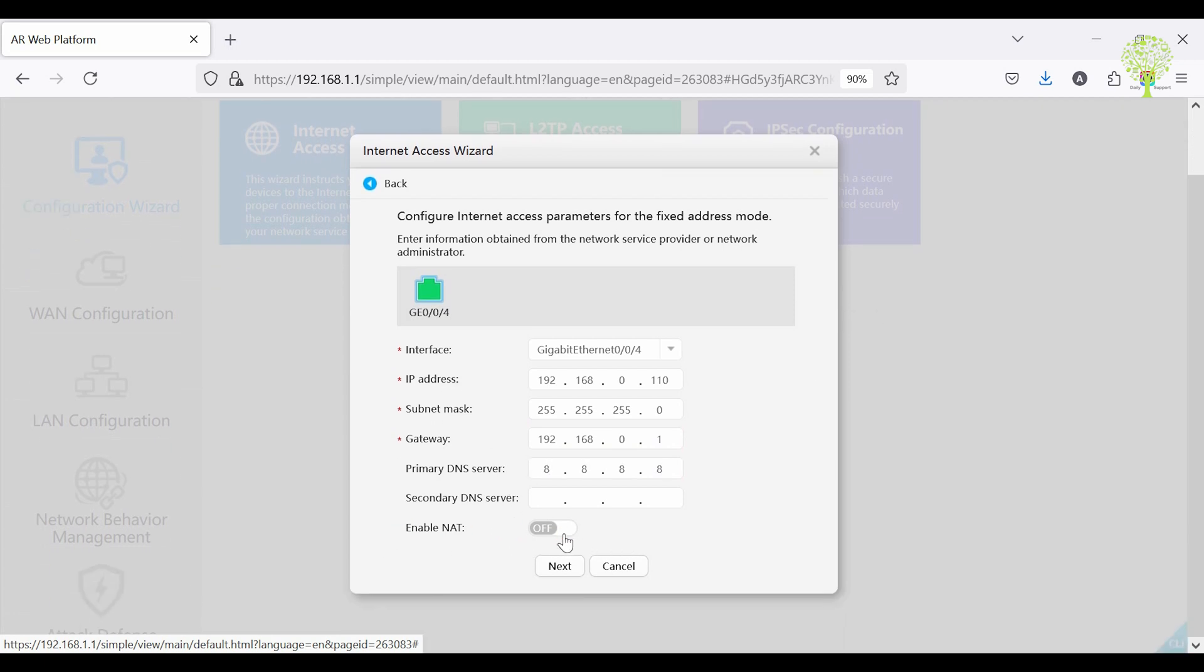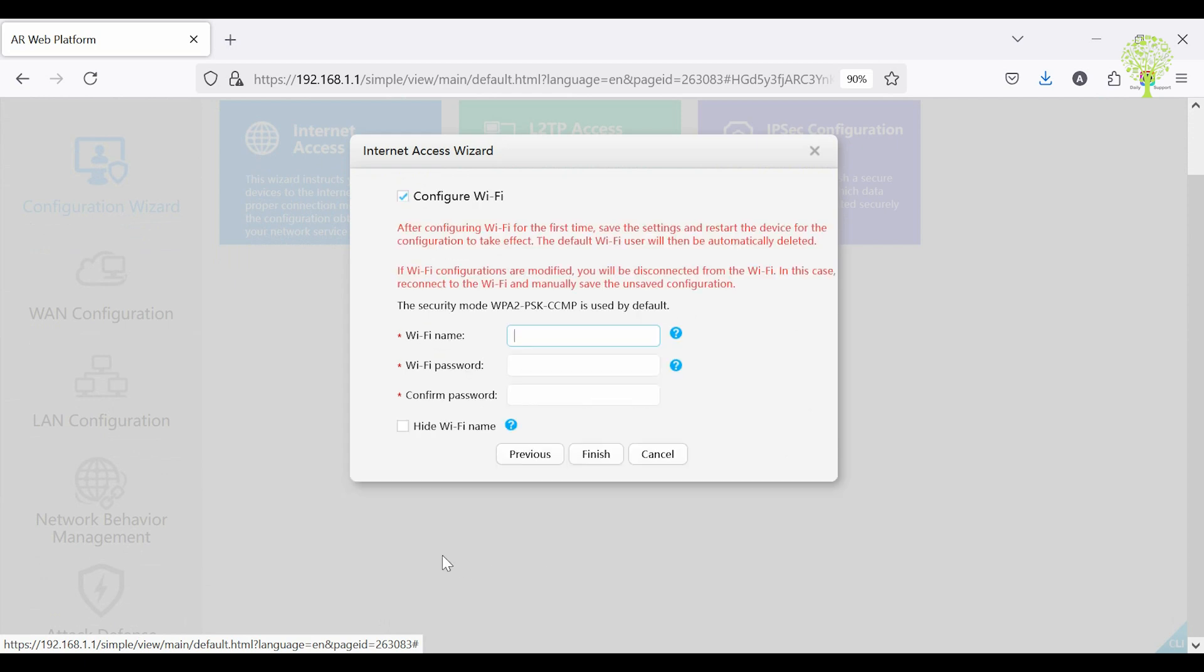After that, enable NAT to access the internet. Click Next.